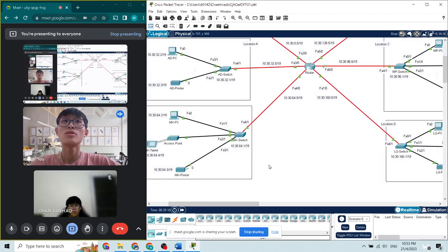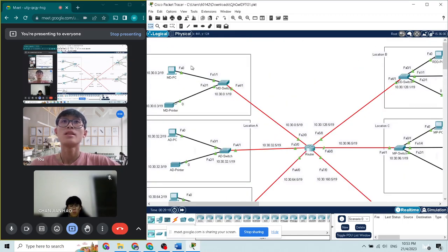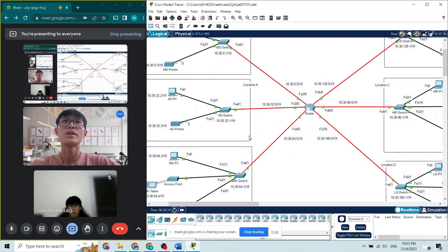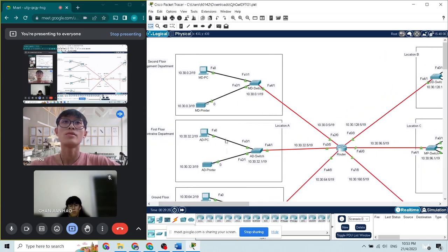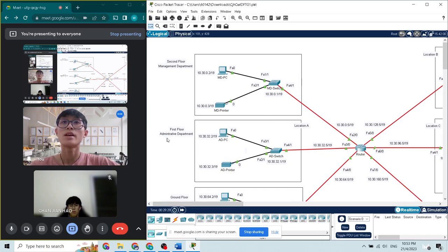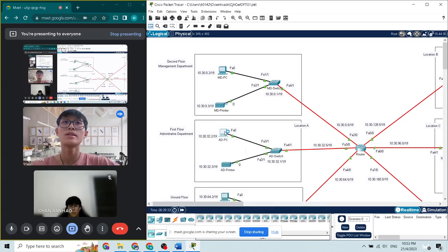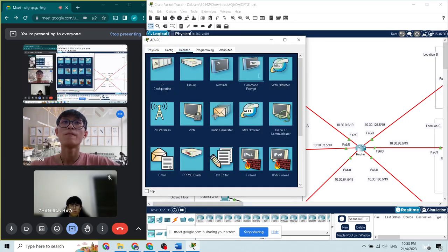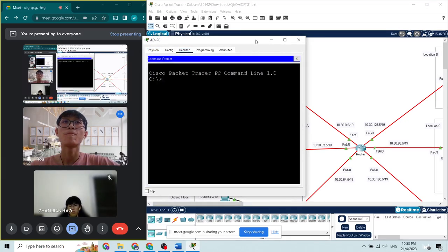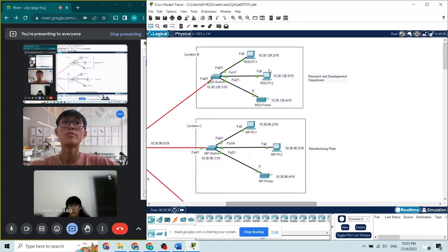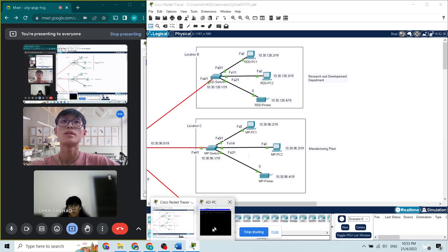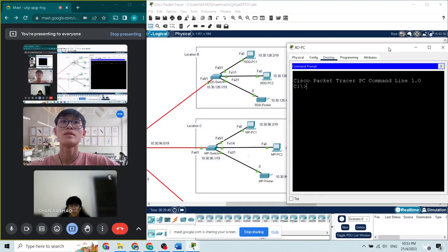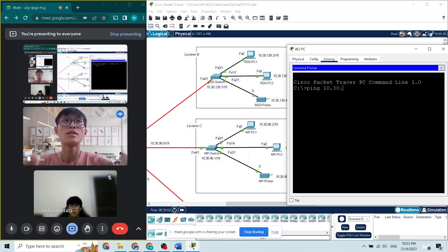This is our topology diagram. Now I would like to show the ping connectivity. Let's take an example from Location A. First, the administrative department. We select the AD PC and I would like to ping to Location C, MP PC1, 10.30.96.2. So we ping 10.30.96.2.